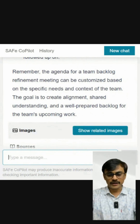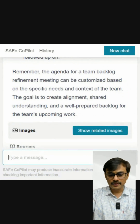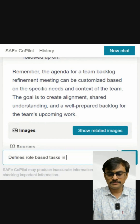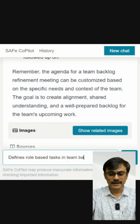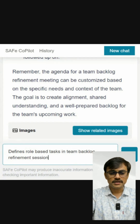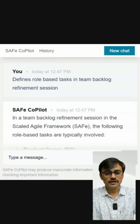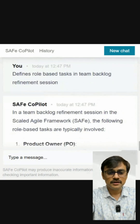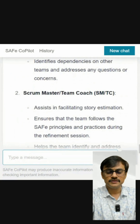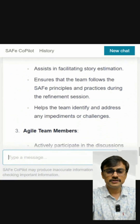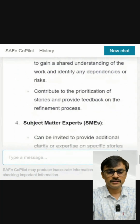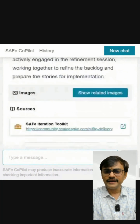Next I ask: can you define role-based tasks in a team backlog refinement session? I want to understand what the Scrum Master and others do. The response says the Product Owner should present and guide the team through stories, identify dependencies, and assist in facilitating estimation. The Scrum Master should ensure the team follows SAFe principles. Team members should actively participate and collaborate. You get decent ideas about each role's responsibilities in the session.